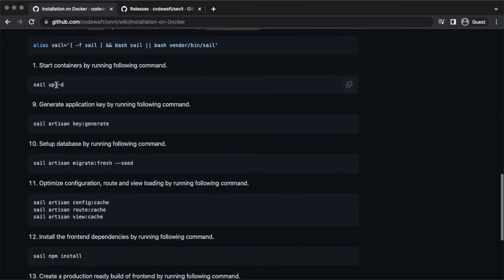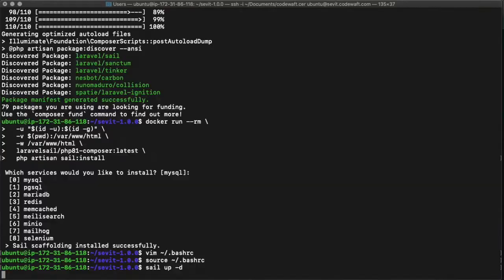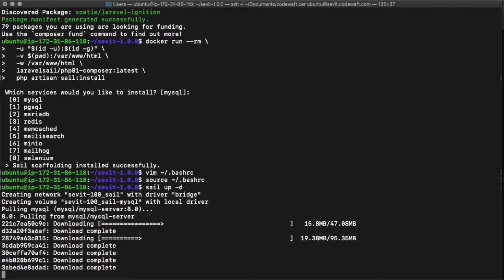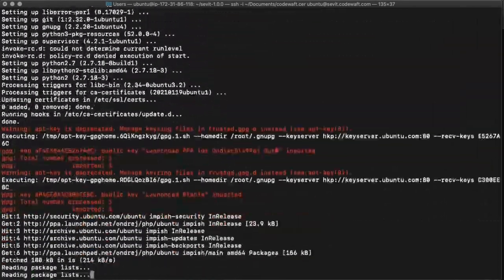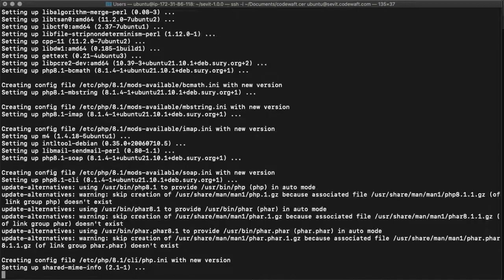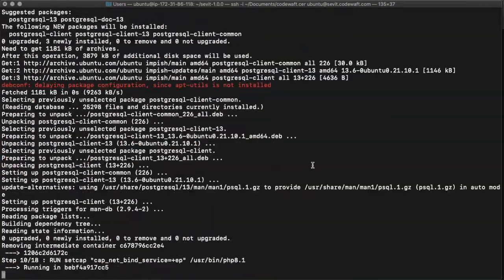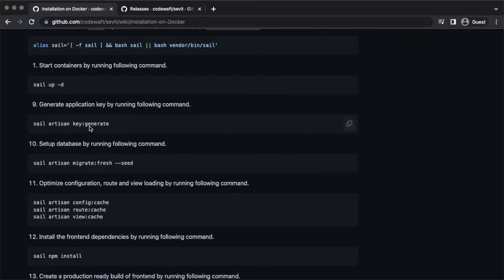Now start the containers by running this command. Generate an application key by running this command.